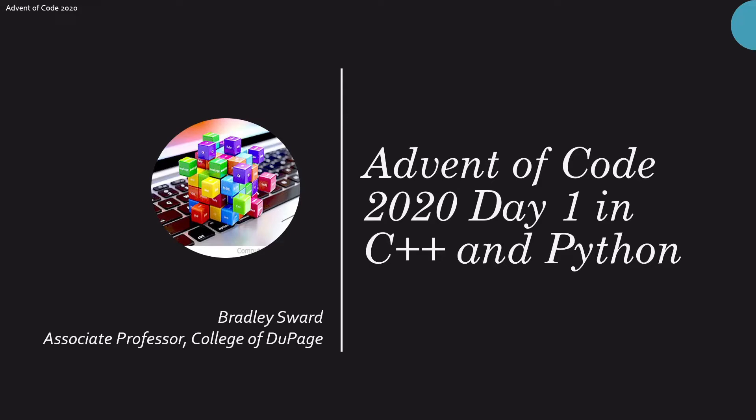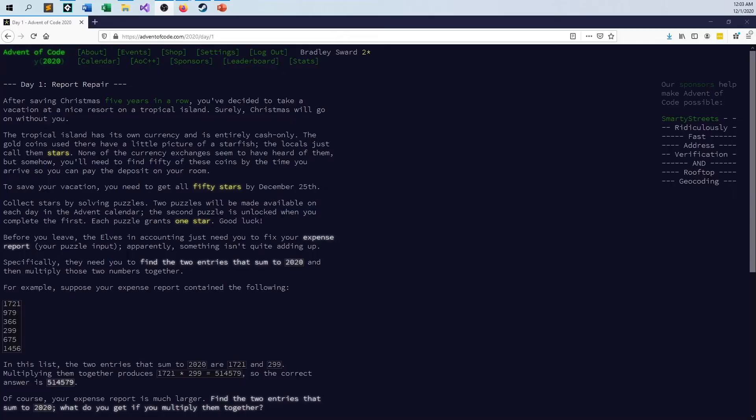And I'm going to do it in both C++ and Python, give you two different languages that do the exact same thing. So as it comes down to it, this problem, you can read it out, you can go to the website, you can do whatever.